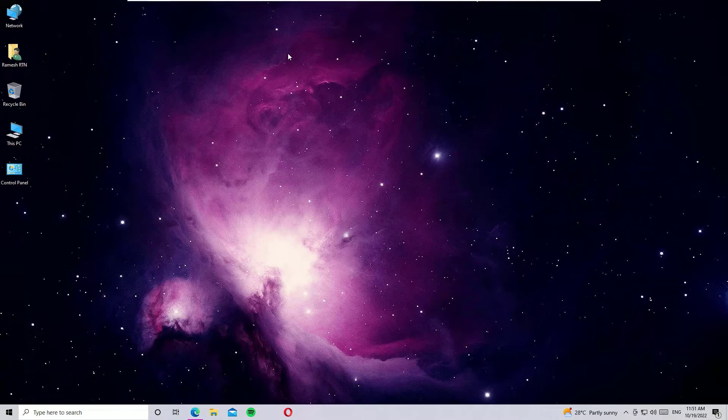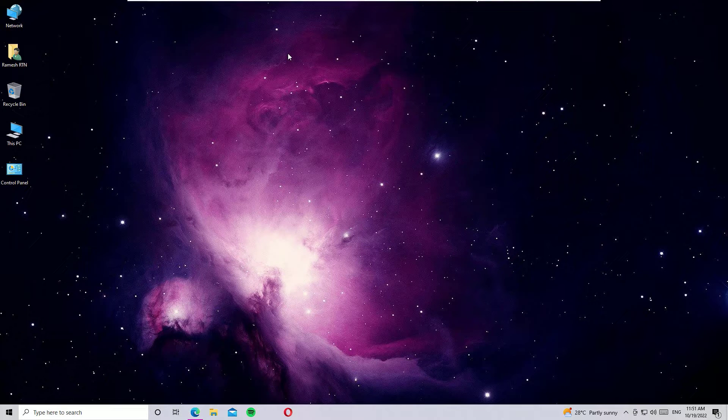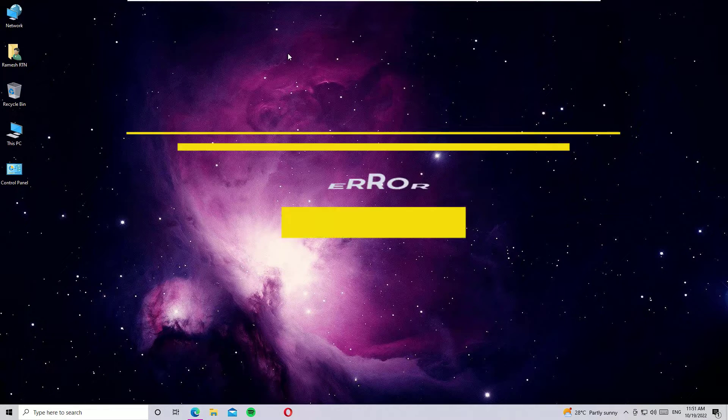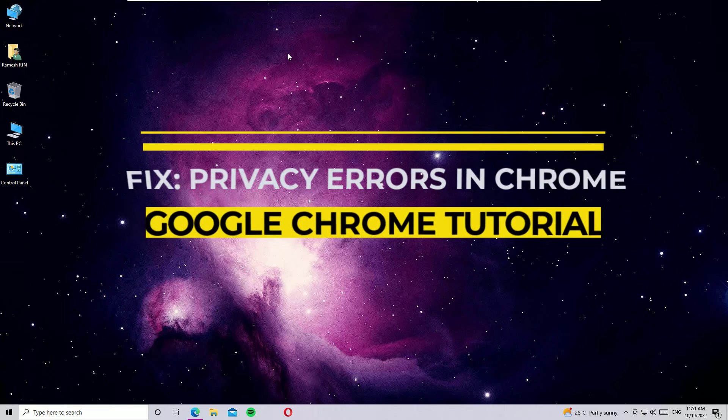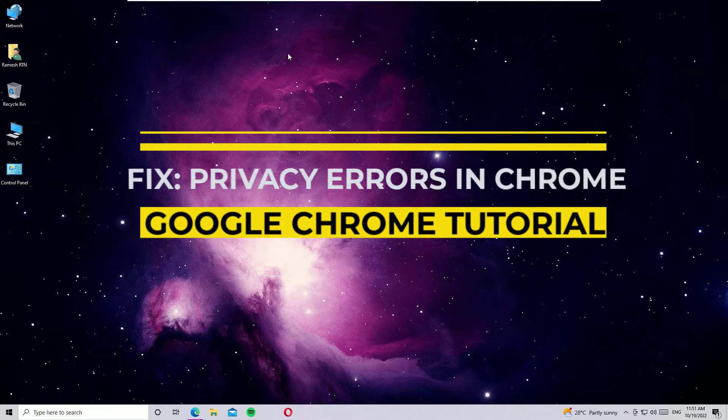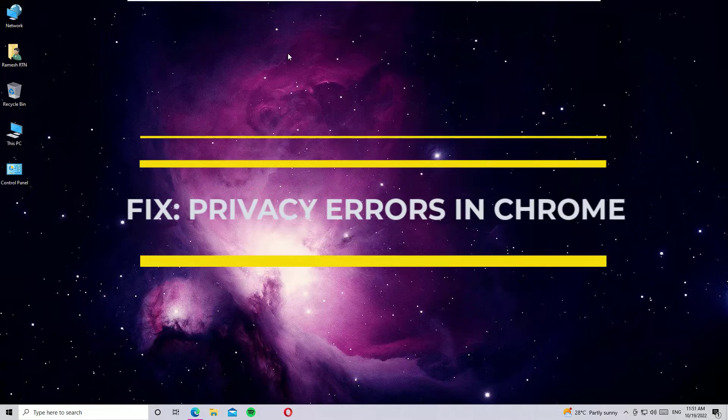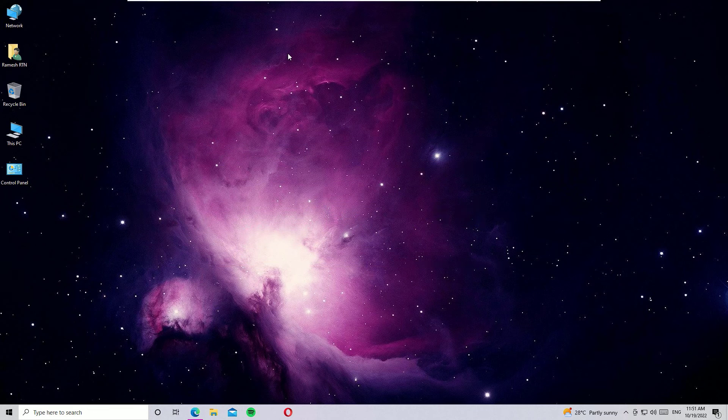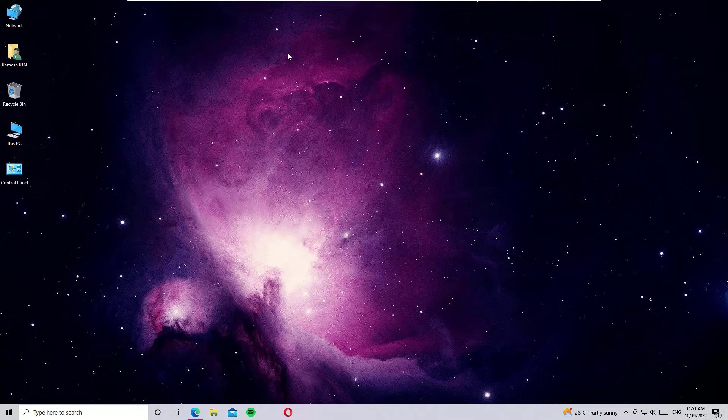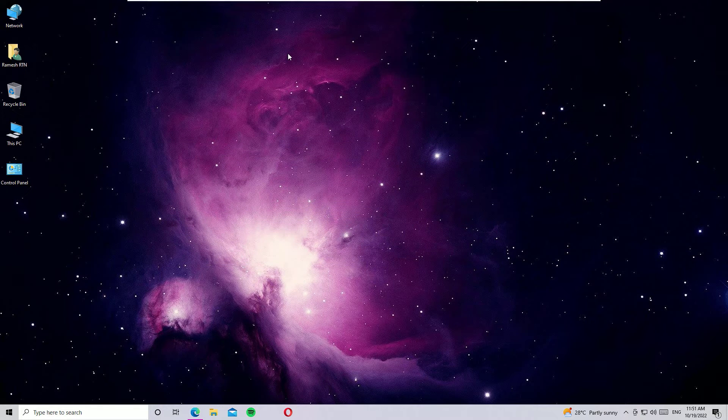Hello, welcome to Easy Classes. This is Ramesh, I am a PC technician. In this video I'm going to show you how to fix Google Chrome showing your network is not private, or how to fix privacy error in Google Chrome.